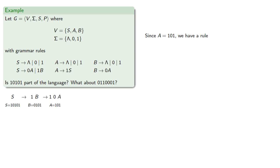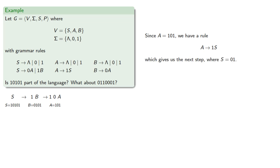Now since A is 1, 0, 1, our production rules for A allow us to replace it with the empty string, 0, or 1, but we don't want to do that. But we can also replace it by 1 followed by a string, which gives us our next step, where S is 0, 1.